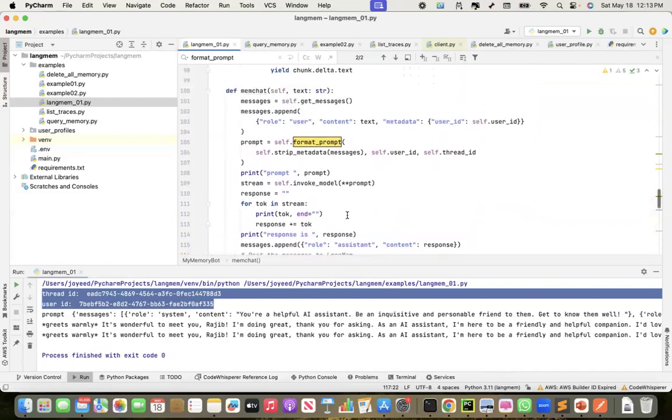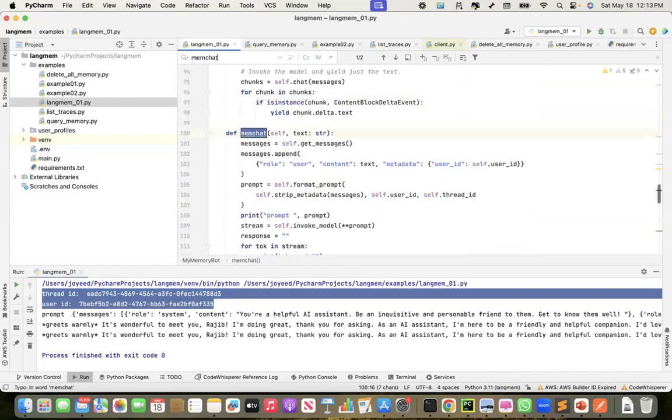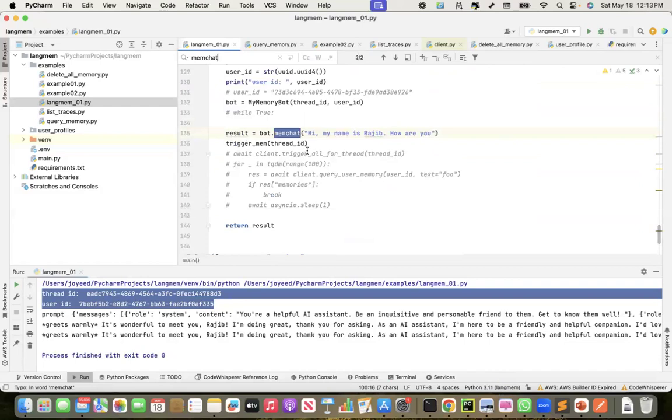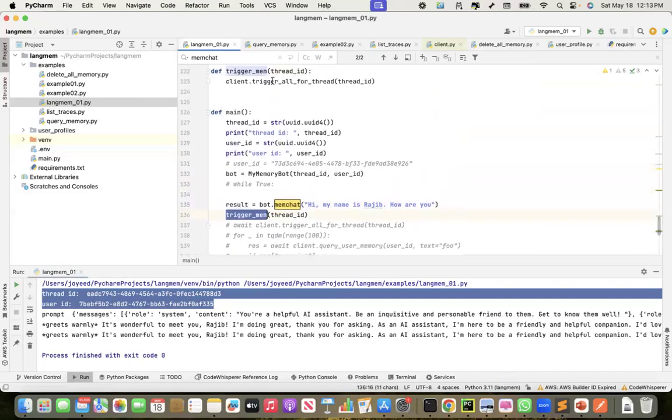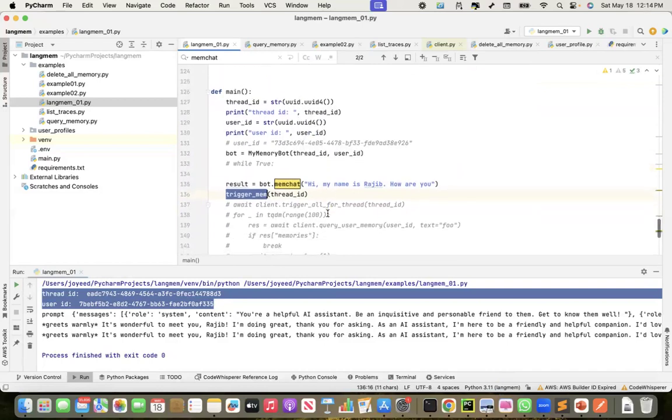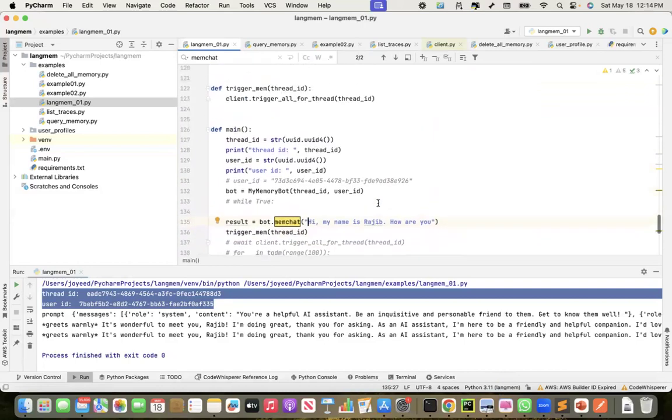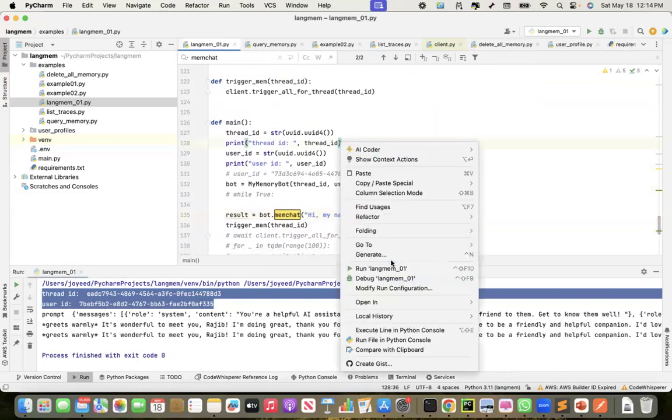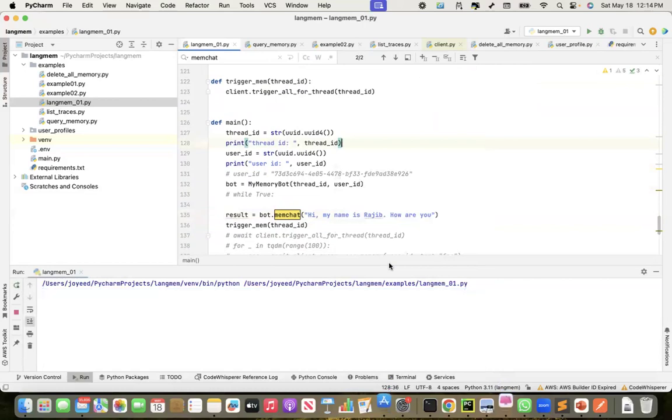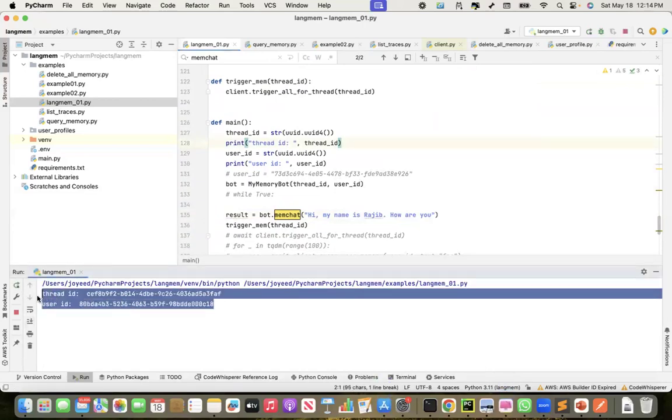Now, let me go back to the main. So once I get the result, I trigger the memory updation. I say trigger_all_for_thread. If I don't do it, it will eventually update the long-term memory. When I do it, it will immediately do it. So let me try with this question and see how it gets into the memory. And we'll record the thread ID and the user ID. So let me run this. Let me copy the thread ID and the user ID.